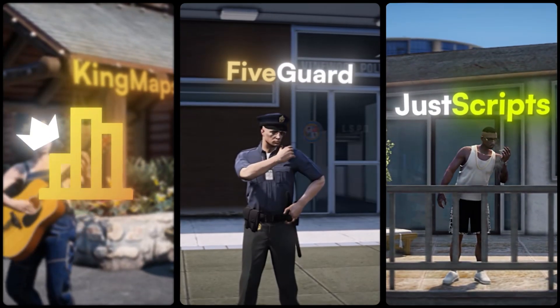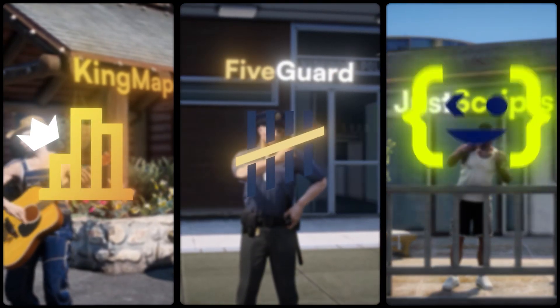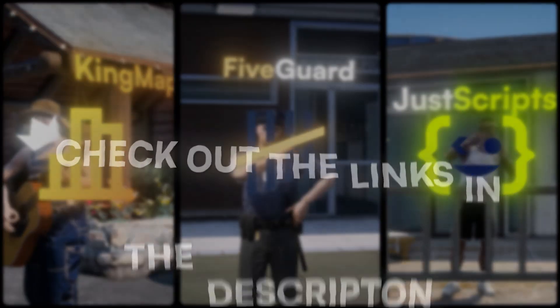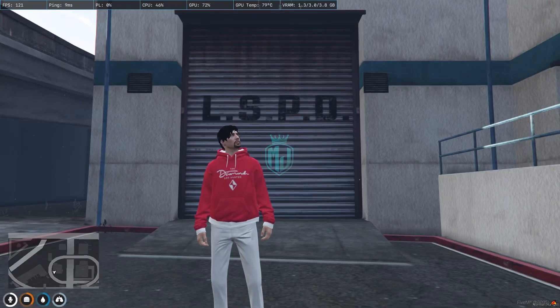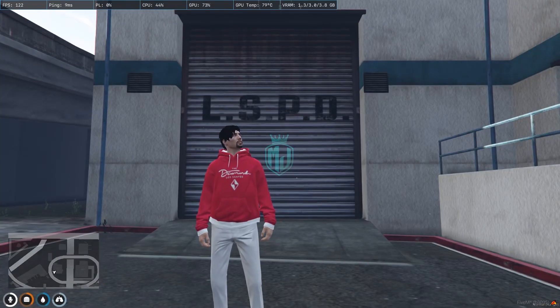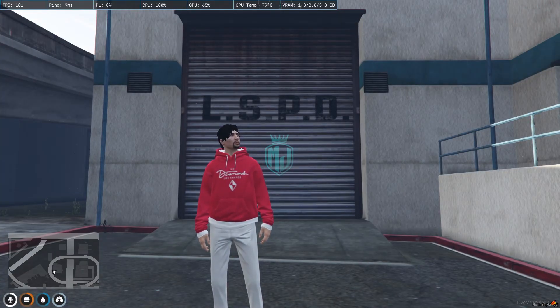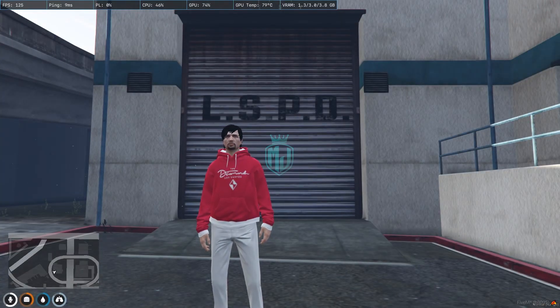This video has been sponsored by King Maps, Five Guard, and Just Scripts — check their website in the description. Hey guys, welcome back to another video, I hope you all are good.